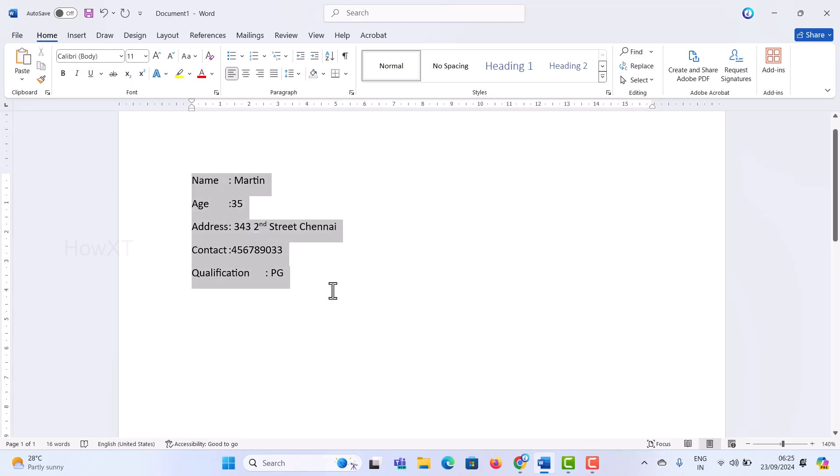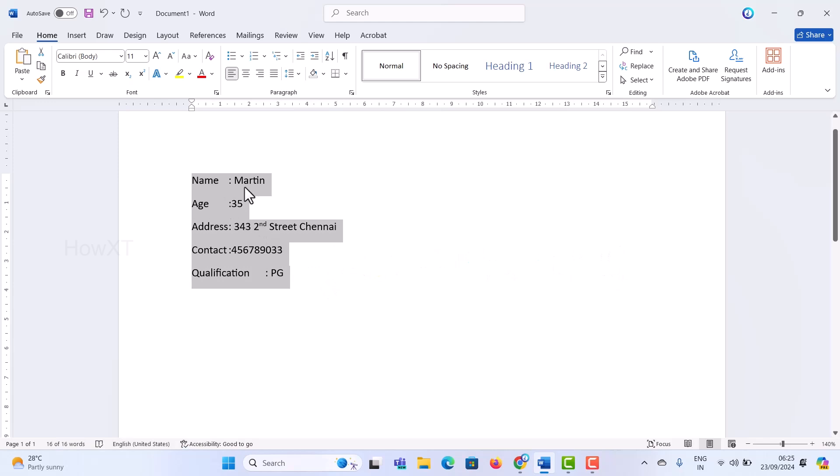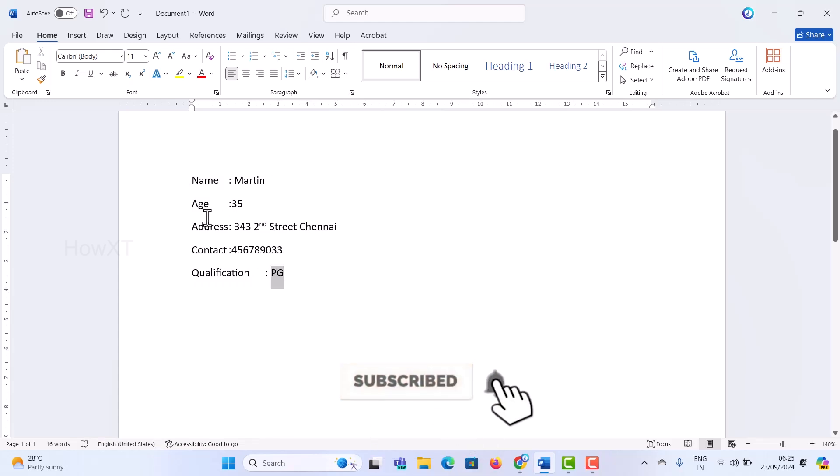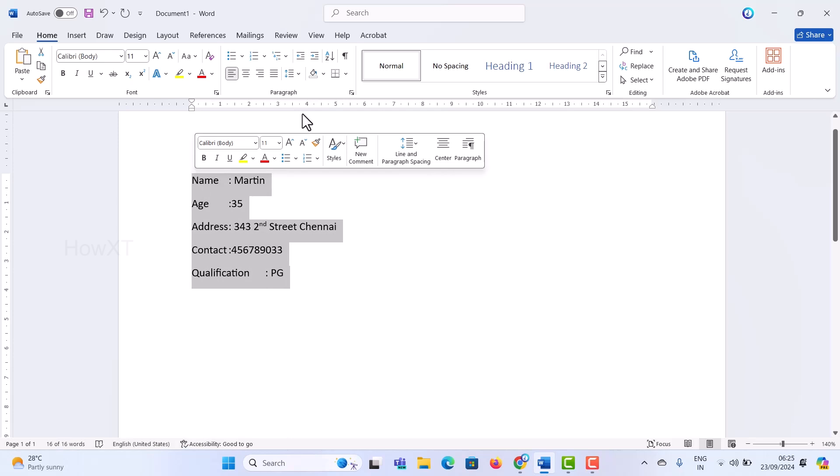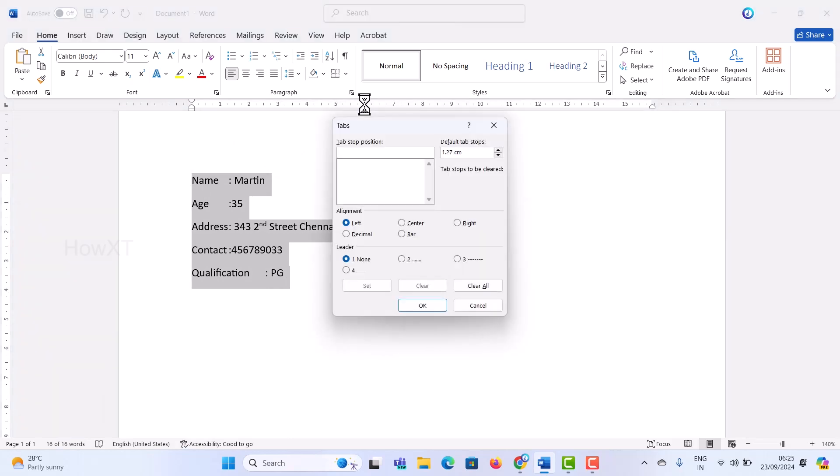Select all once you give the tab option. Where you want, you can choose a position. I keep my cursor in the qualification area. I select all the content and just double click on five or six, where you want. Just double click and it will move into the alignment.